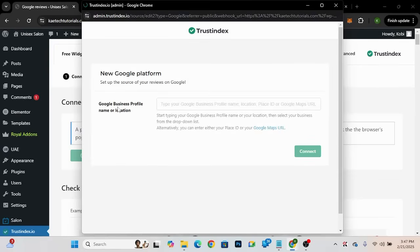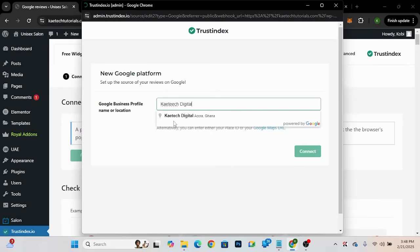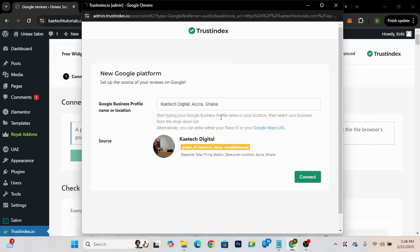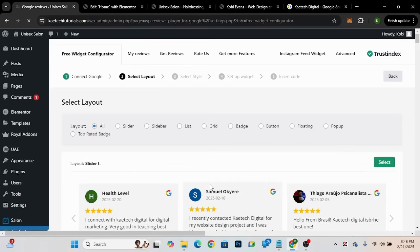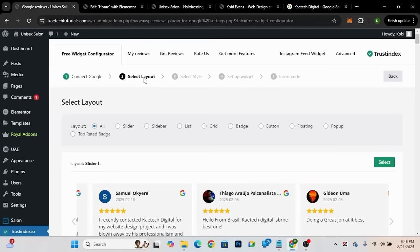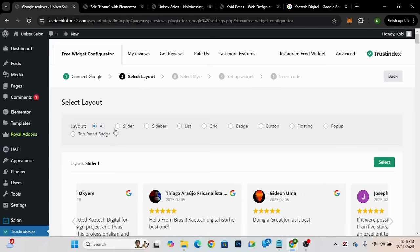All I need to do is type the business name or Google Business Profile name. I'll type in 'KyTech Digital,' select it from the results, and click Connect. It's going to connect to KyTech Digital and pull all the reviews automatically. Now it's moved from the first stage to the second stage, which says 'Select Layout.'